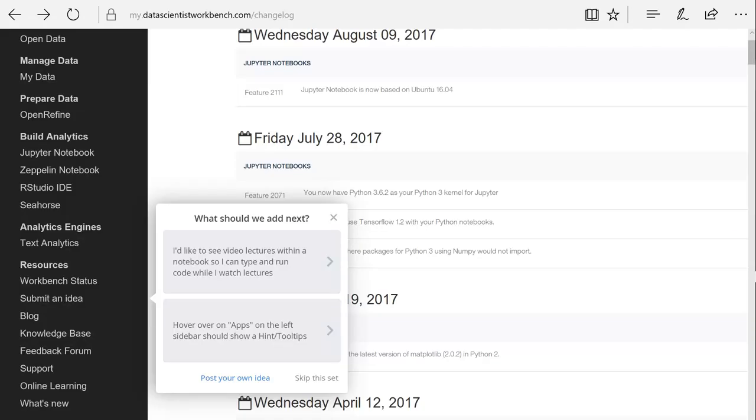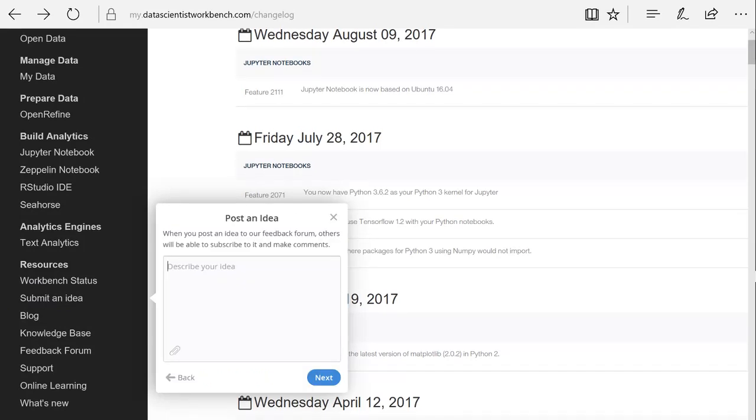By clicking on the Submit an Idea link, you can share your ideas about Cognitive Class Labs directly with IBM. For example, you can describe other tools or features that you'd like to see next on Cognitive Class Labs. Please note that the current tools were all put into place based on input from the community. Your ideas are definitely taken seriously. We certainly want to improve this tool for everyone.